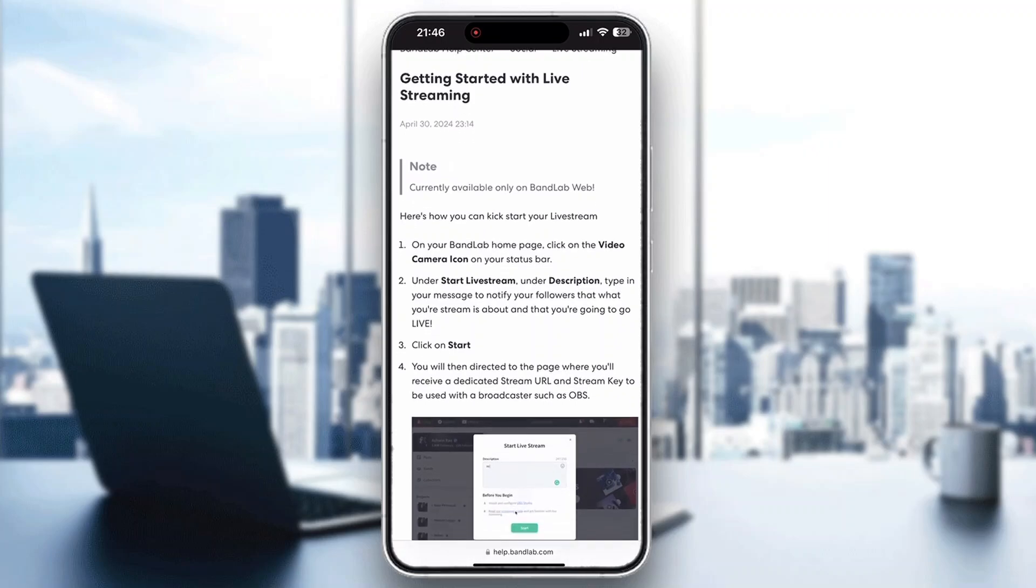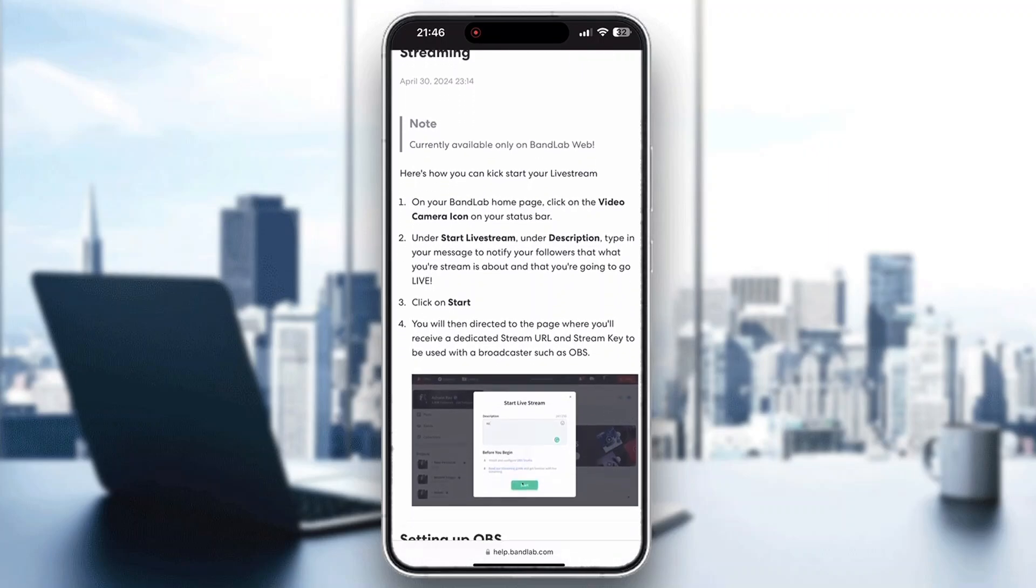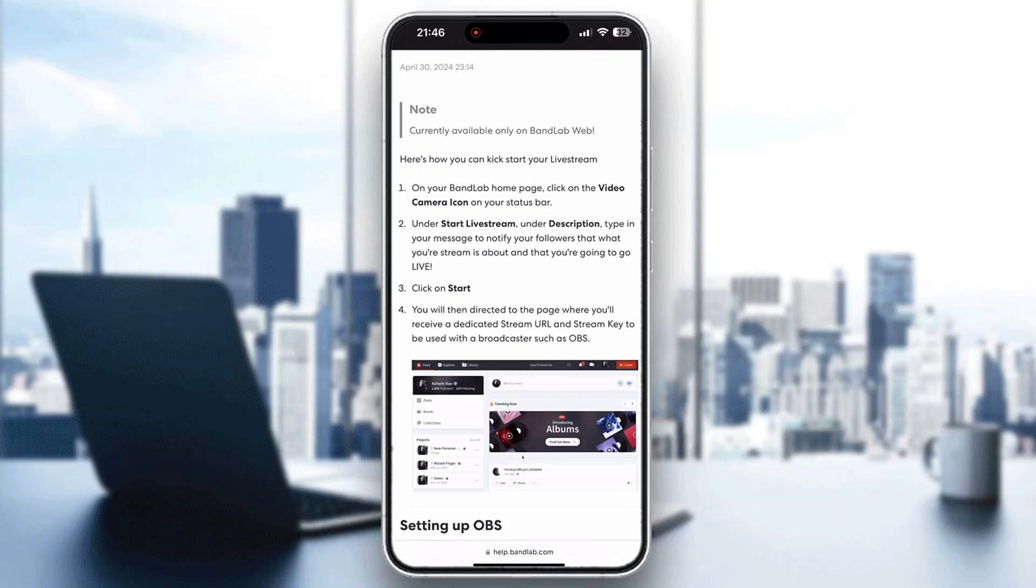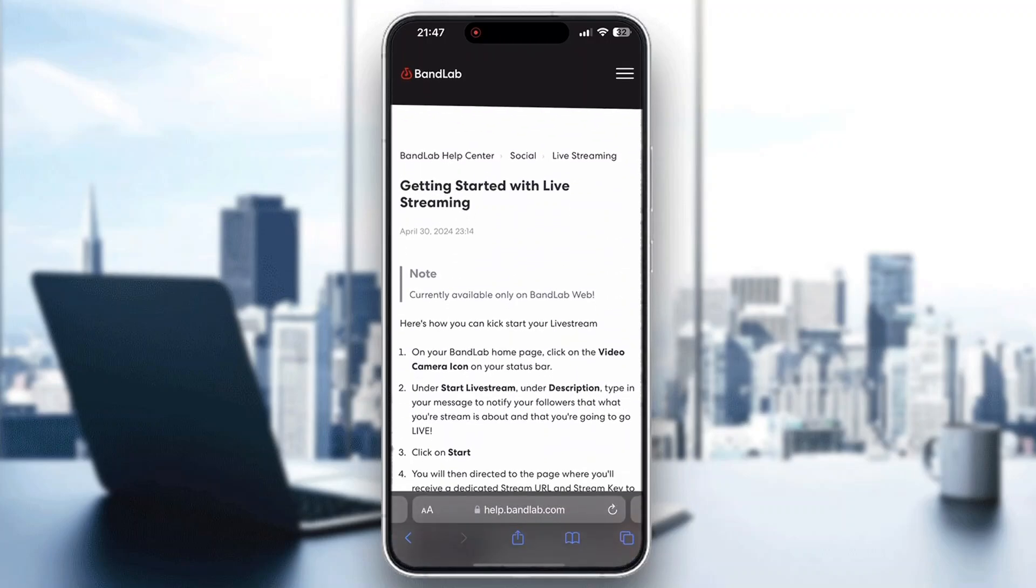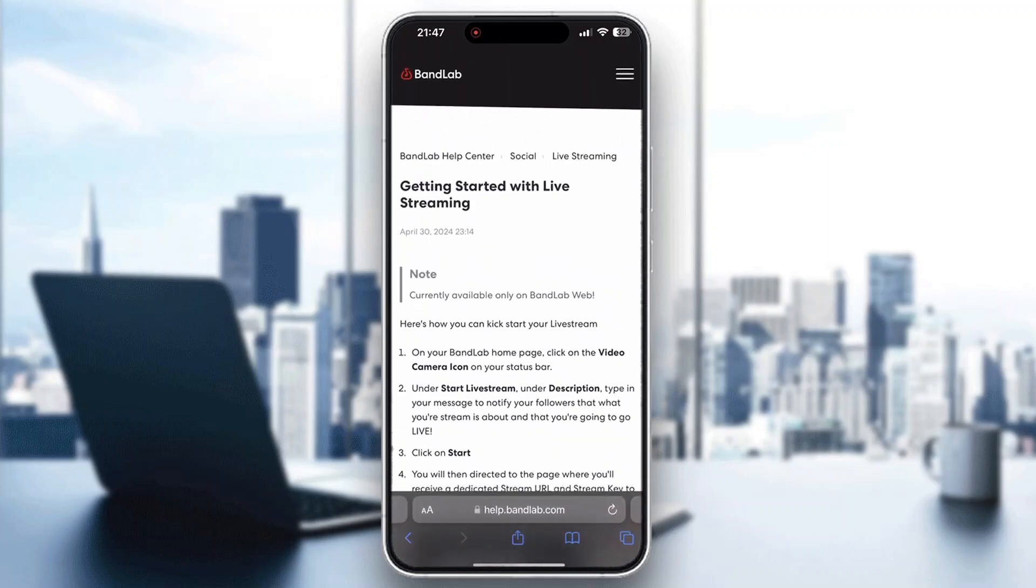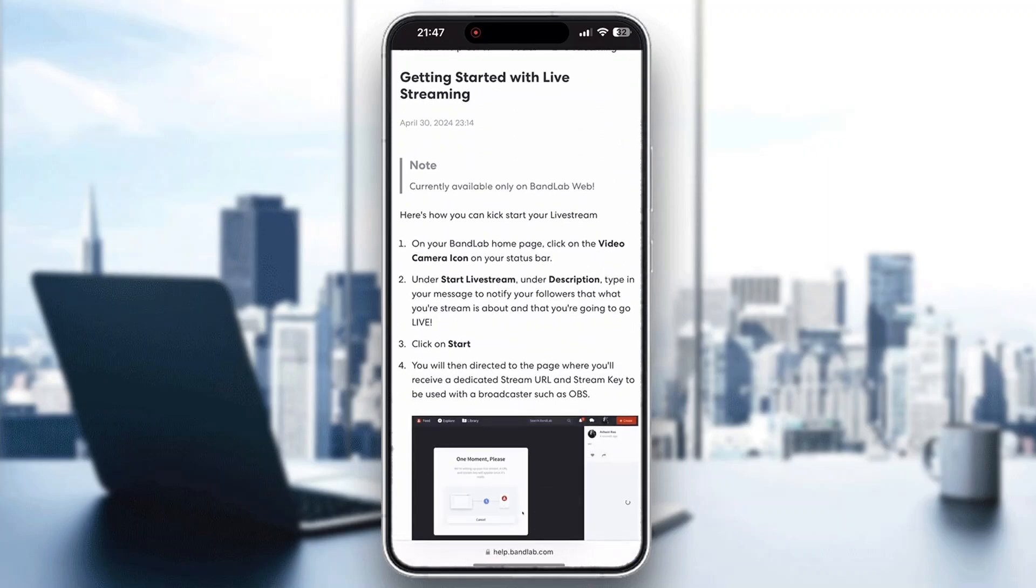In the BandLab homepage click on the video camera icon and then you'll have the option that says start live stream. But as you can see right here it says currently available only on BandLab web so you have to use the web version. You can log in through the web version to BandLab and then get started with your live stream.